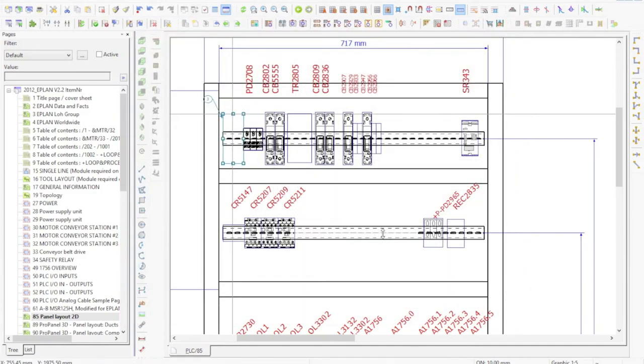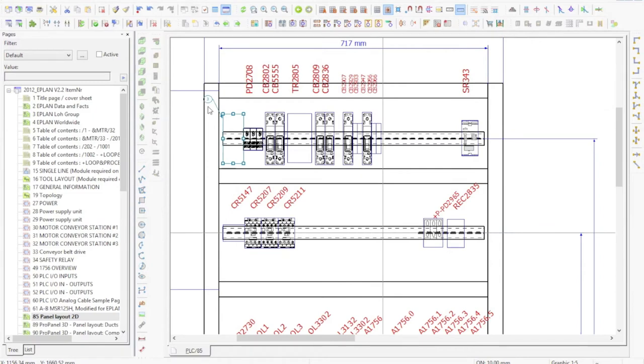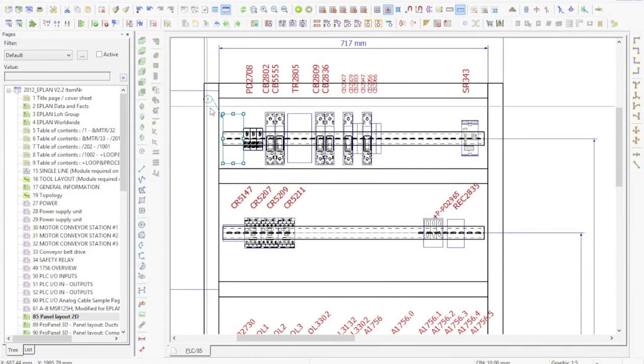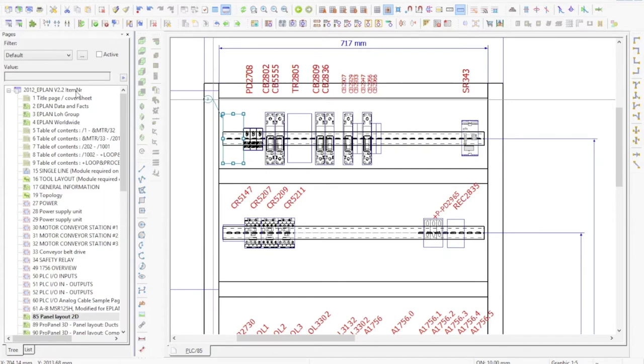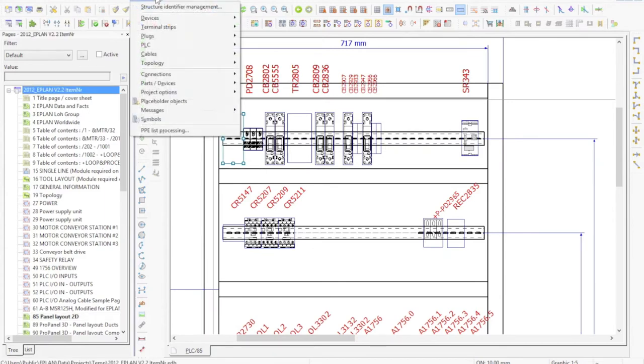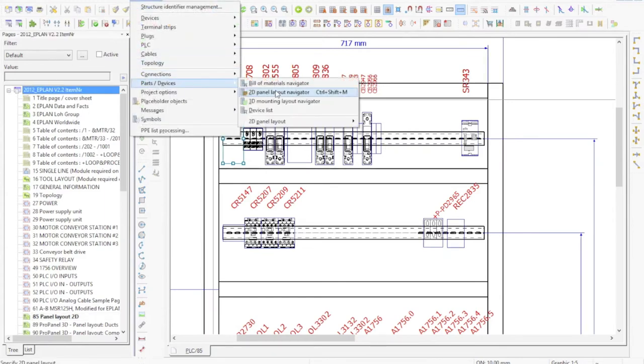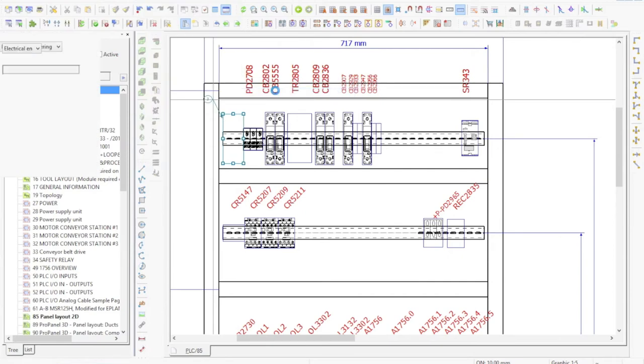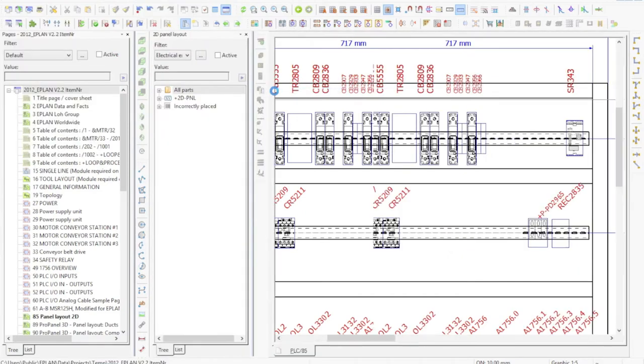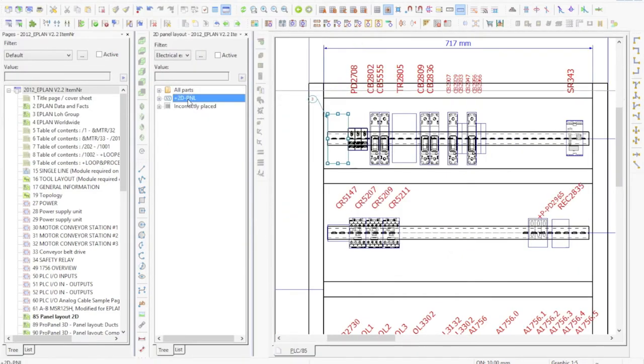Now, how do I number these components individually? You select within your project, open your 2D panel layout navigator. You have your panel itself - here I have my 2D panel which contains all the different components. If you open it, you can see all the different components.